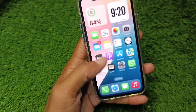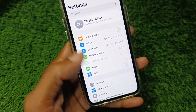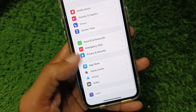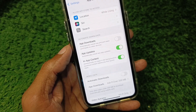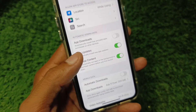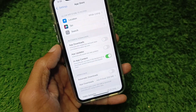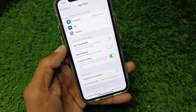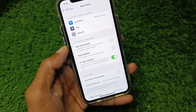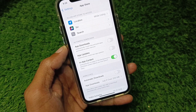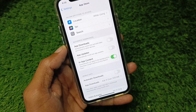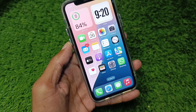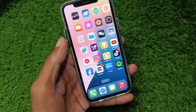Go back and open Settings, then scroll down to find the App Store option and tap on it. Here you'll see the option for App Updates — turn it off. After this, the auto-update feature will be disabled and you can update your apps manually. That's the way to stop auto-updates.